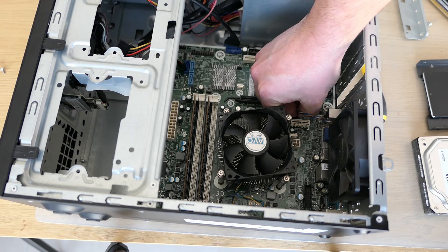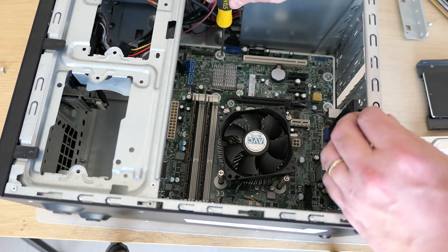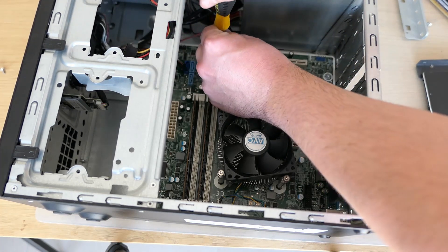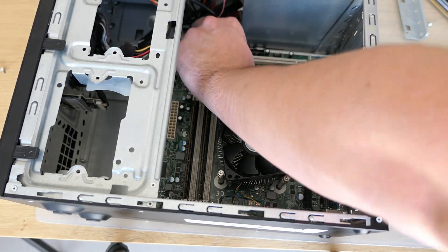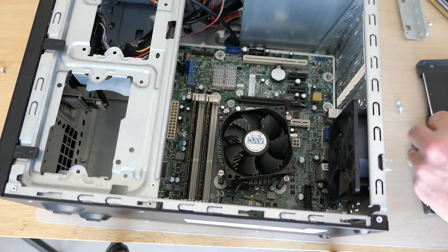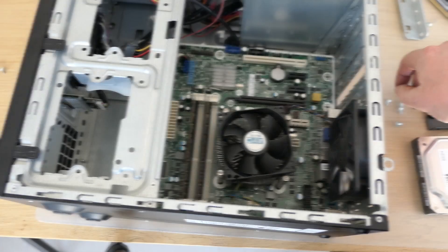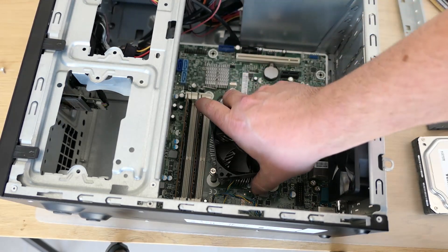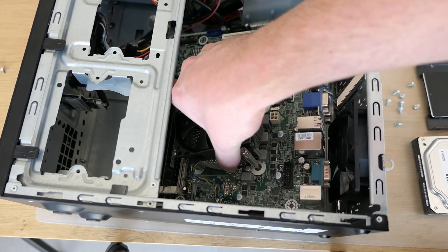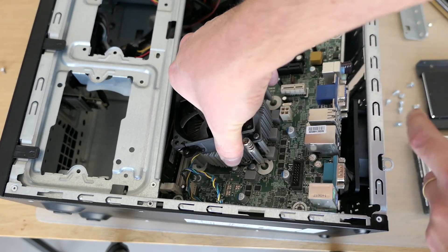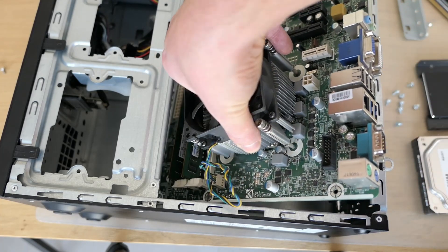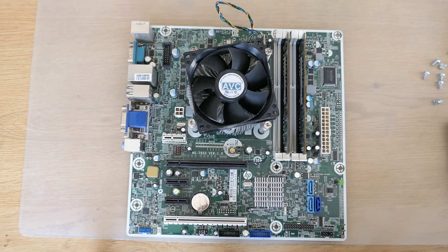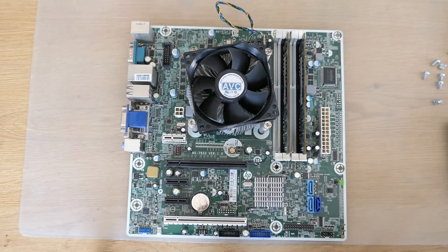The only thing left is the case fan. Now that everything is disconnected, we can easily remove the motherboard by unscrewing it. Now that we have the motherboard out, let's have a closer look at it.